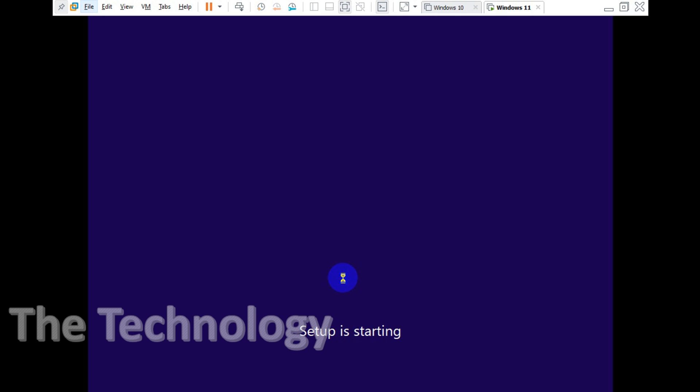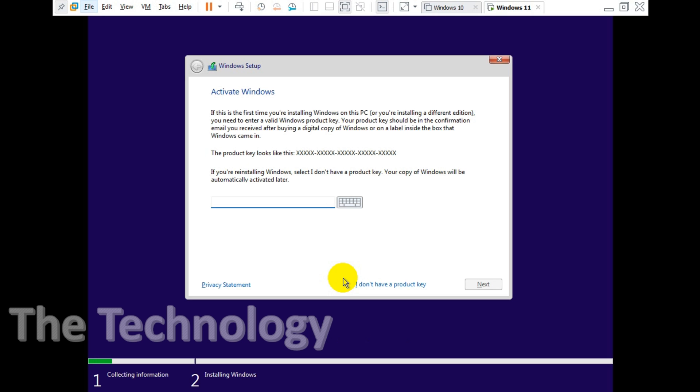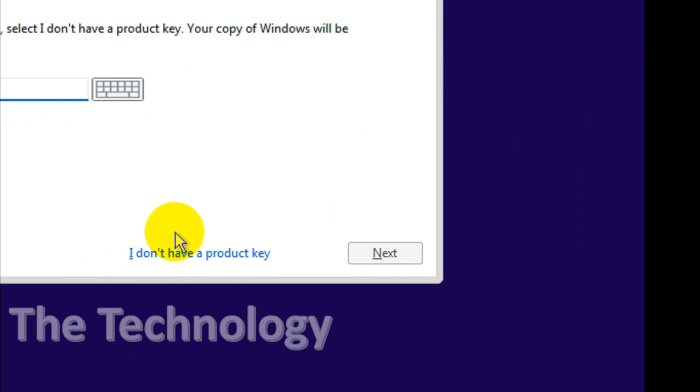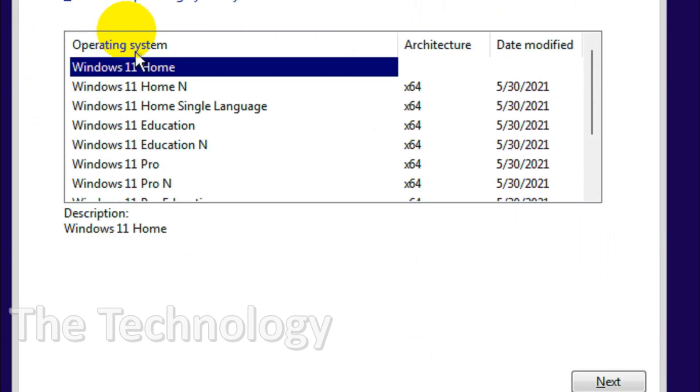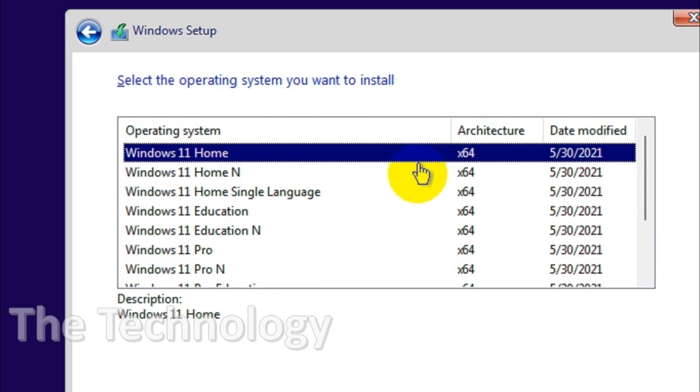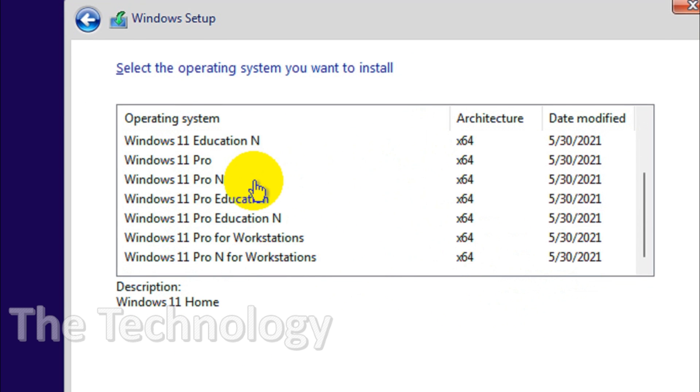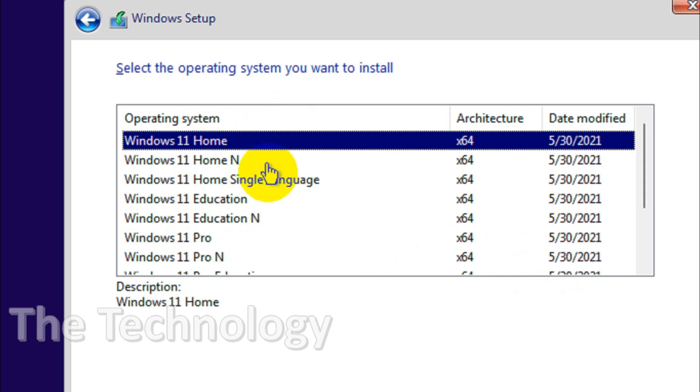I don't have a product key right now so I'll just skip this option. It will give me a couple of options like which operating system you want to install. It has all the major flavors available, so I'll go with Windows 11 Pro.